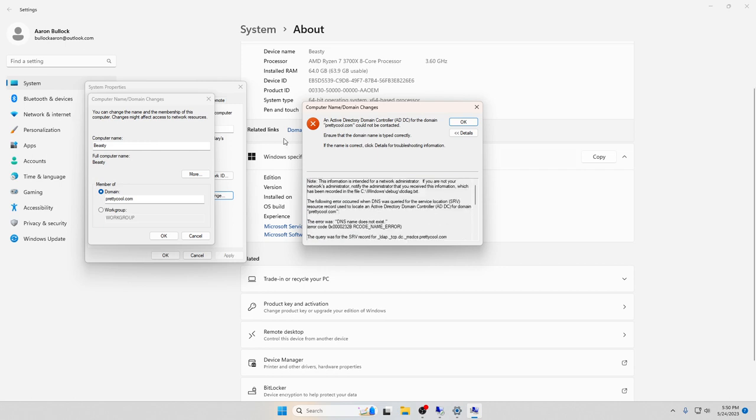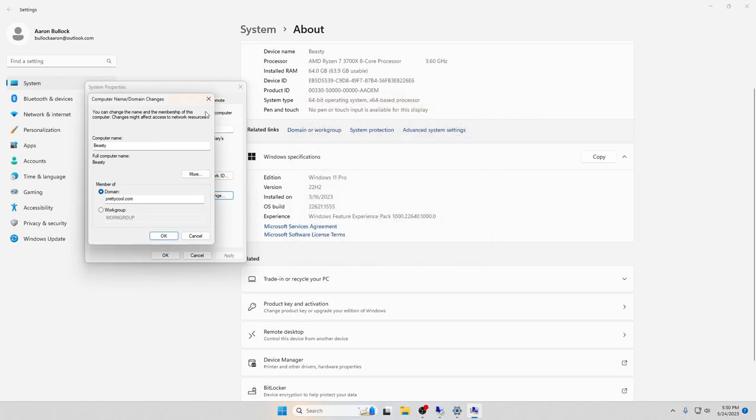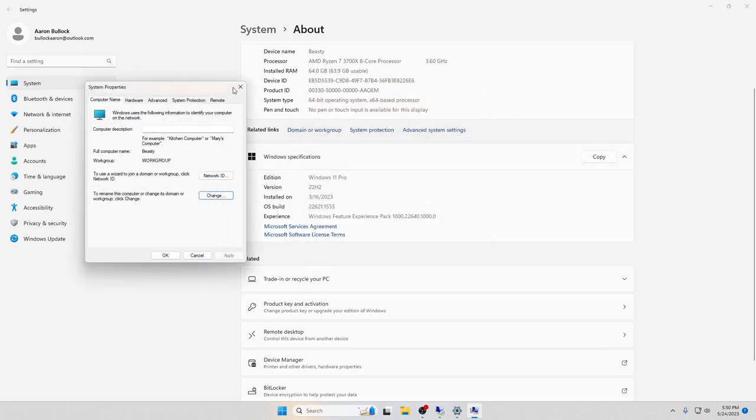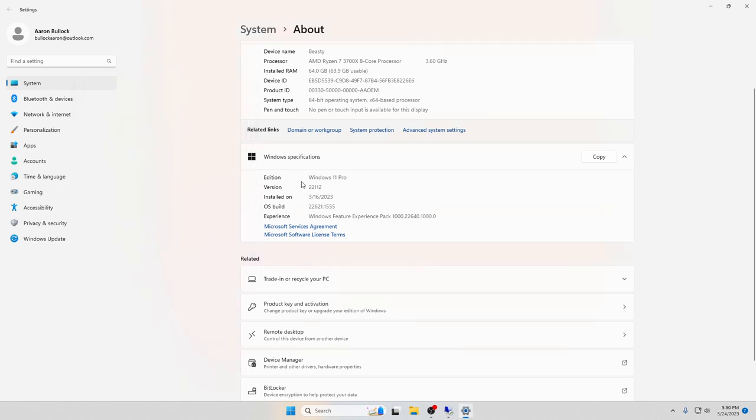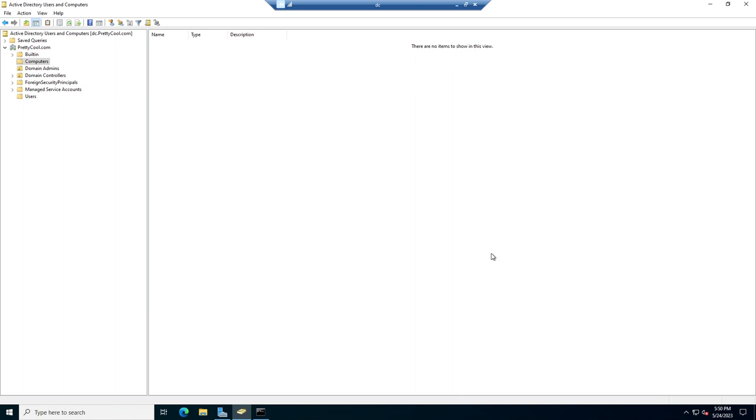So we've created an Active Directory. We've got our computer back out to the internet. Everything looks hunky dory for now. I'll figure out what I did wrong about adding my computer to the domain, and I'll get with you guys next time. And I'll hopefully have an explanation as to why I can't connect the domain. Alright, bye guys.